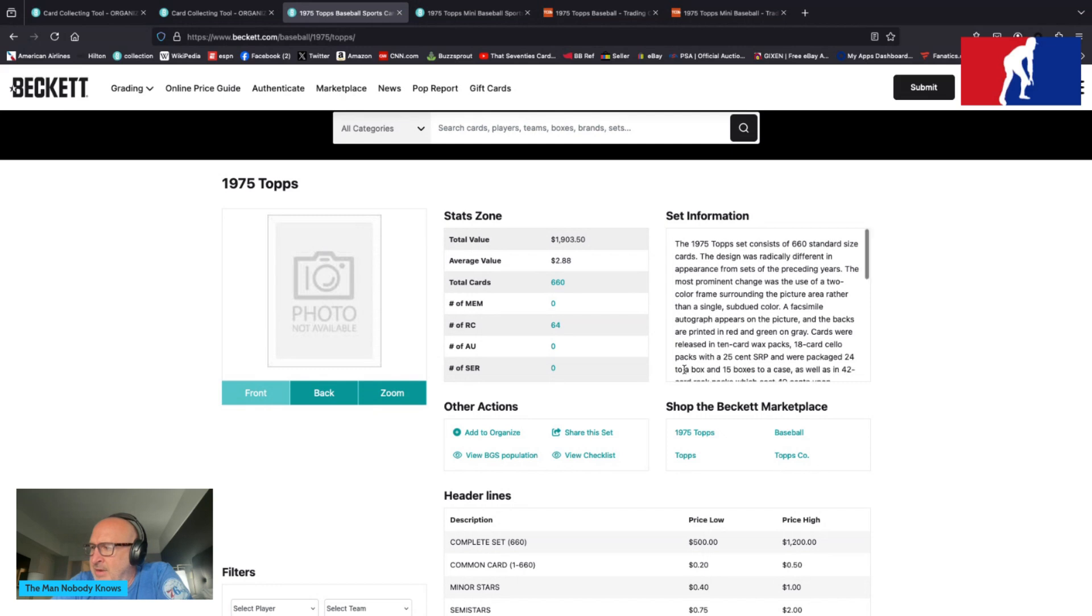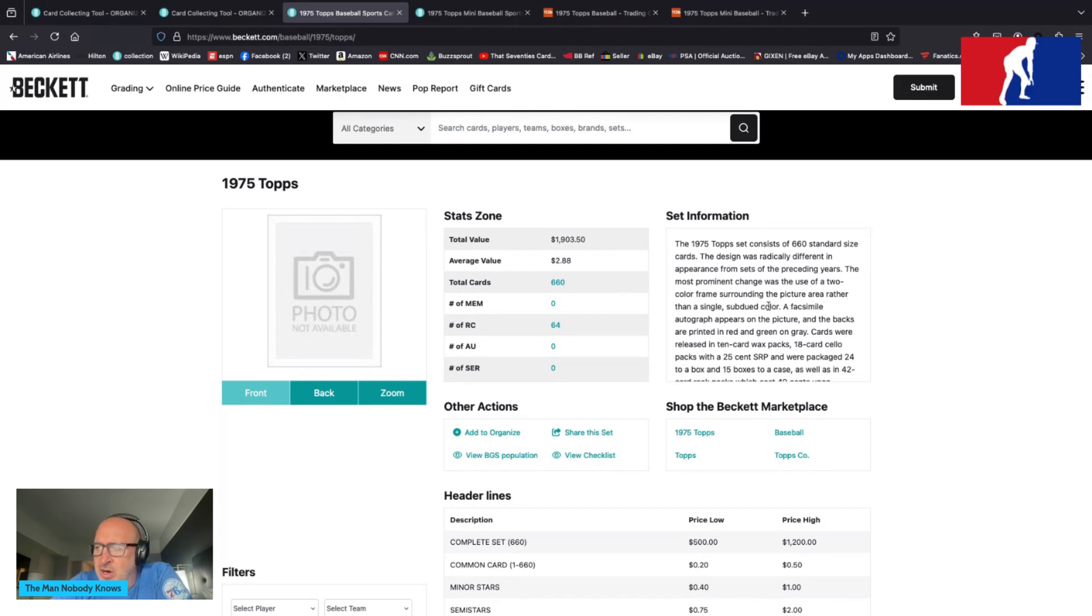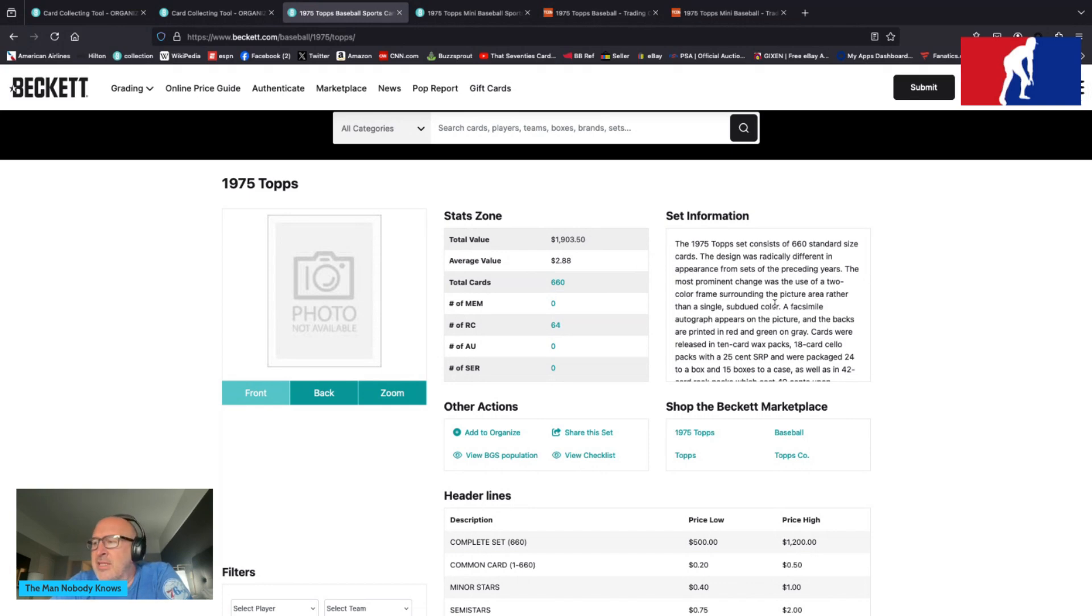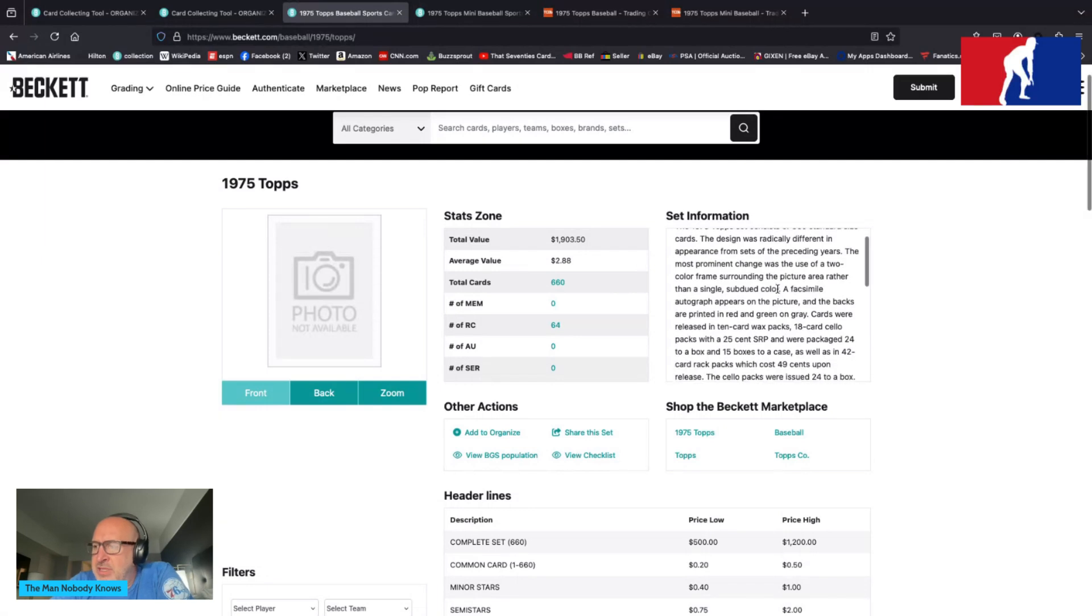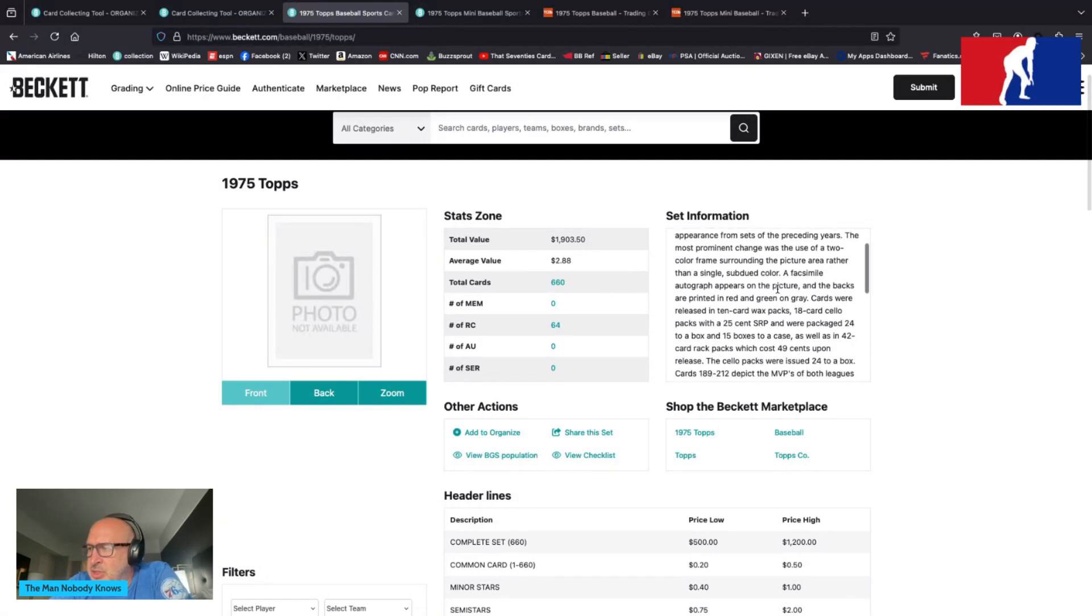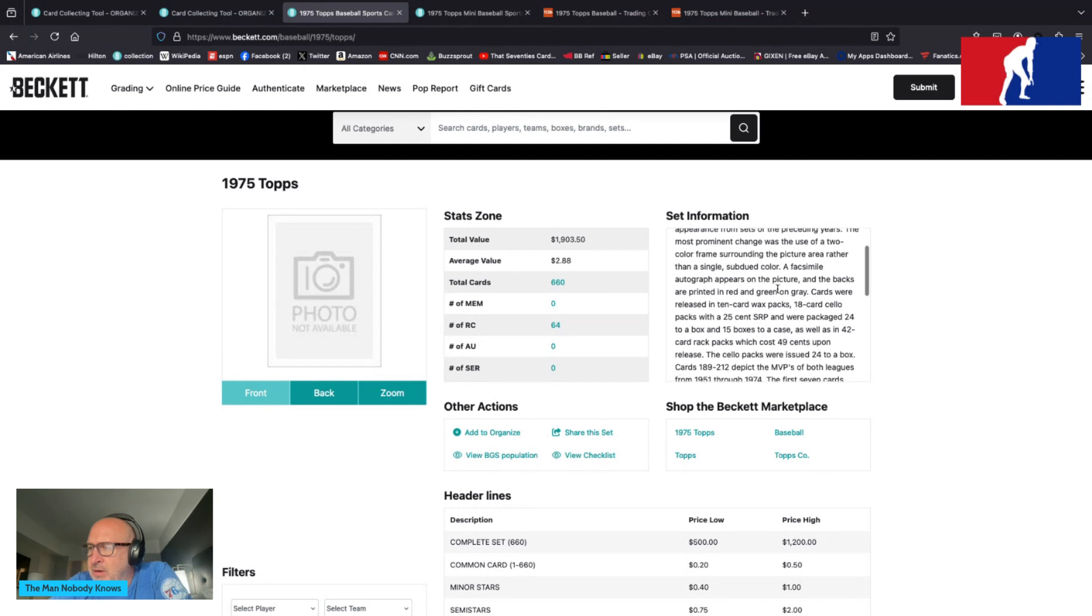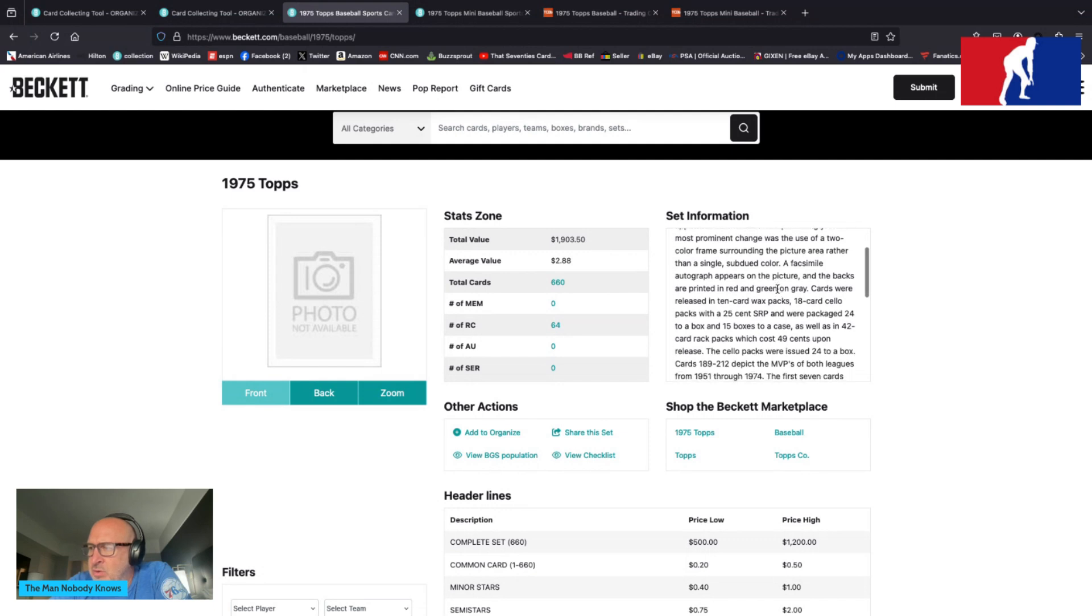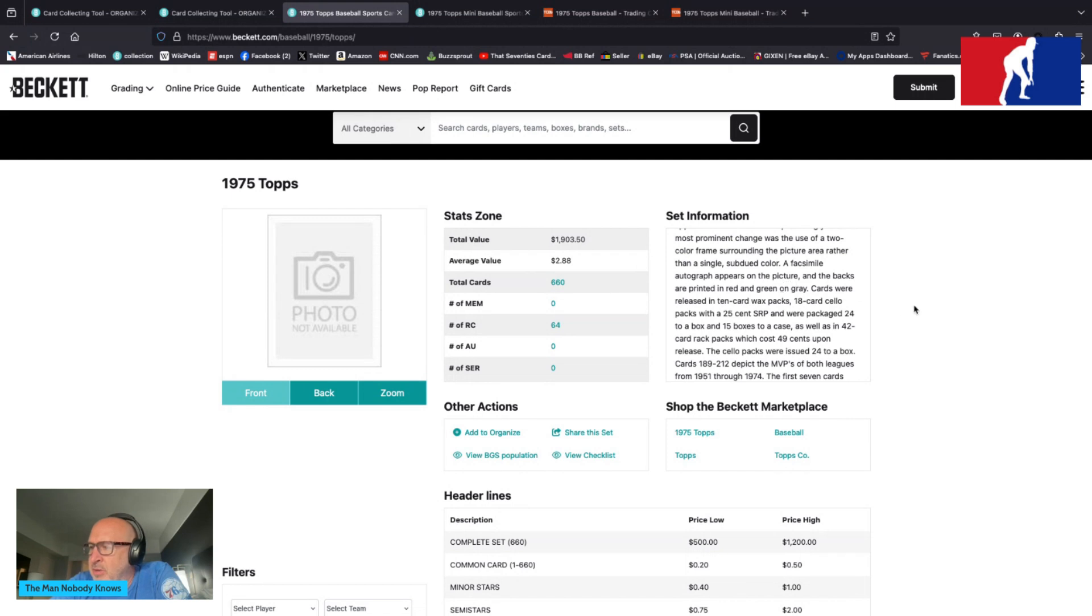1975 Topps set consists of 660 standard-sized cards. The design was radically different in appearance from sets of the preceding years. The most prominent change was the use of the two-color frame surrounding the picture area rather than a single subdued border. Of course, we learned this from OPG, but I'm going to read it again anyway. A facsimile autograph appears on the picture, and the backs are printed in red, green, and gray.